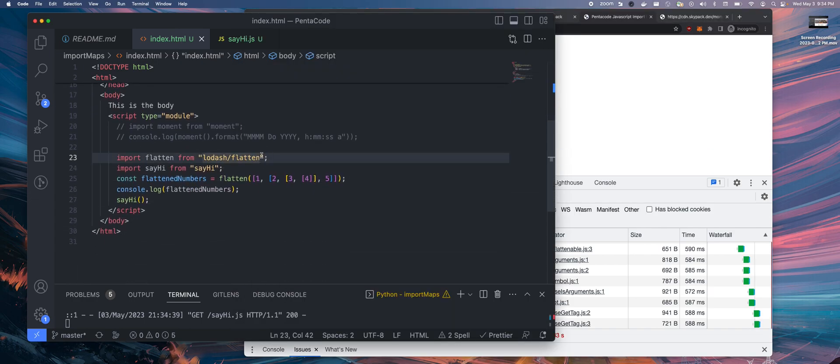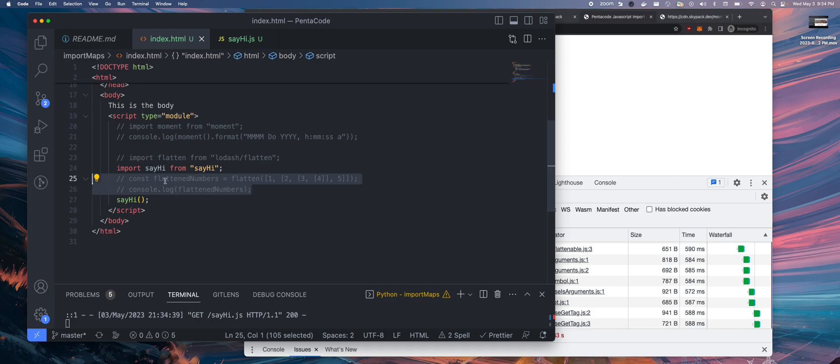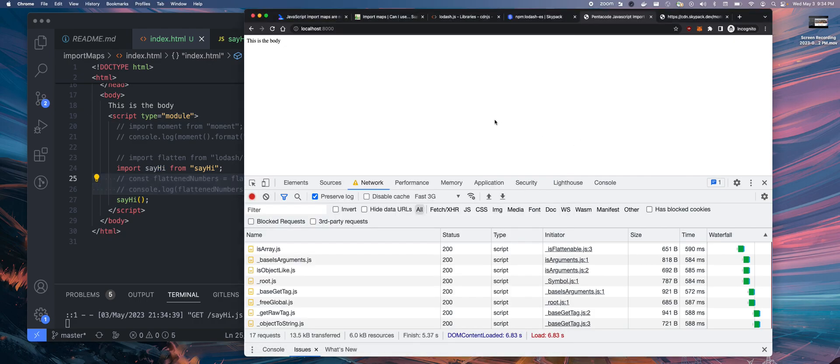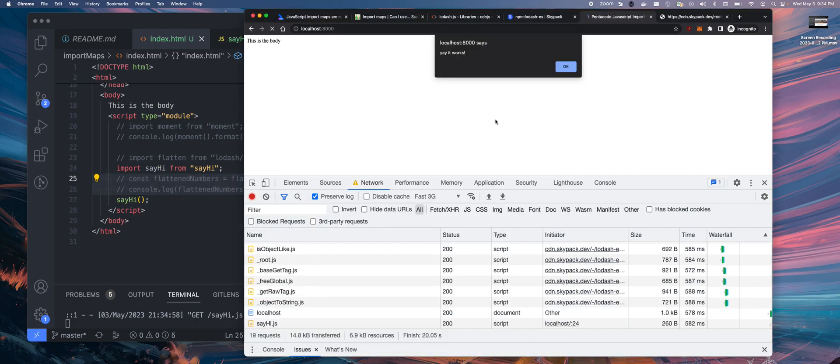But let's say I disable this. Let's say I don't want to use lodash, I don't want to import, I just want to import say hi. So this should immediately give me a box. There you go.